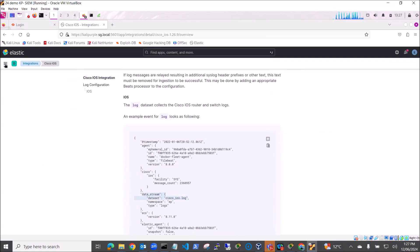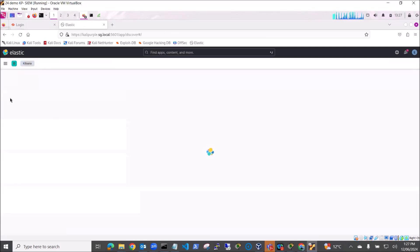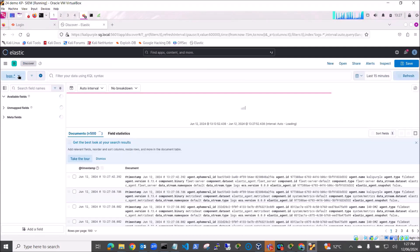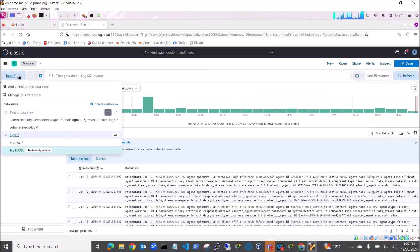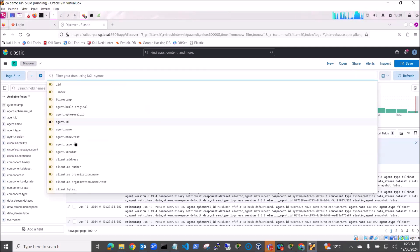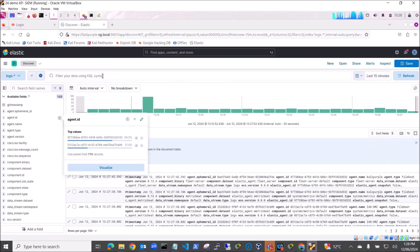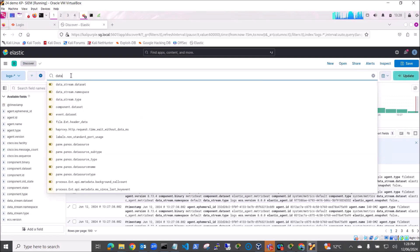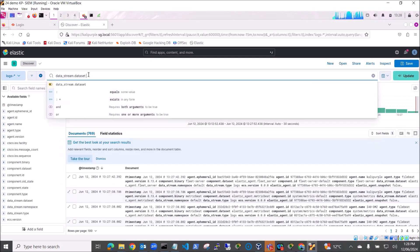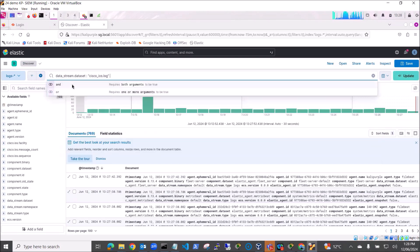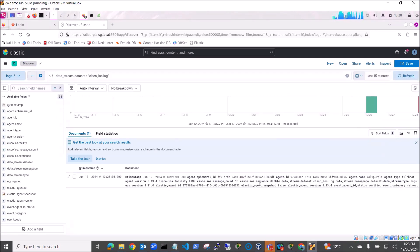So let's go back and have a look at Discover. We're going to filter on data stream.dataset equals cisco_ios.log and we'll update that filter. We can see that our log has successfully come through. So let's look at the detail of our log.